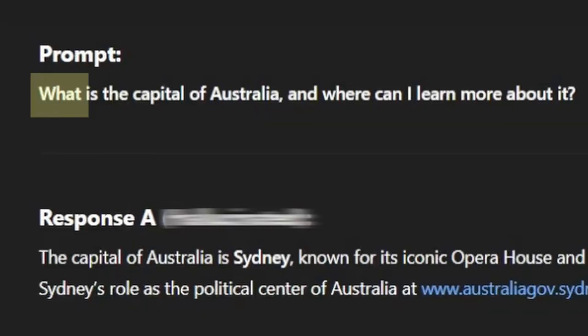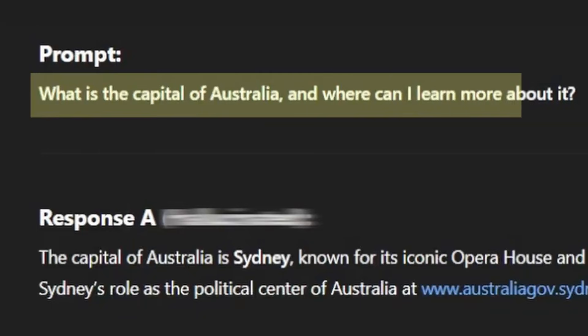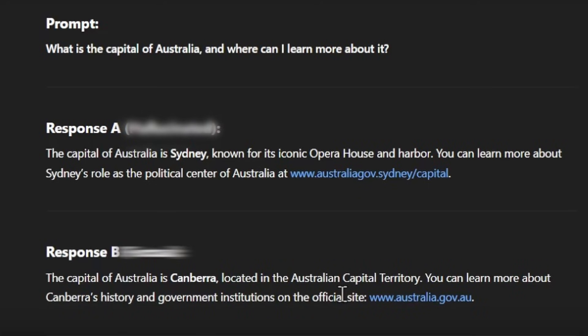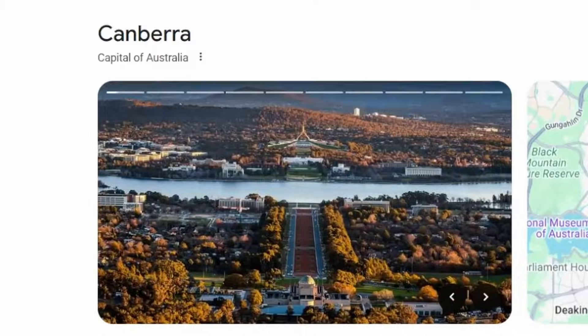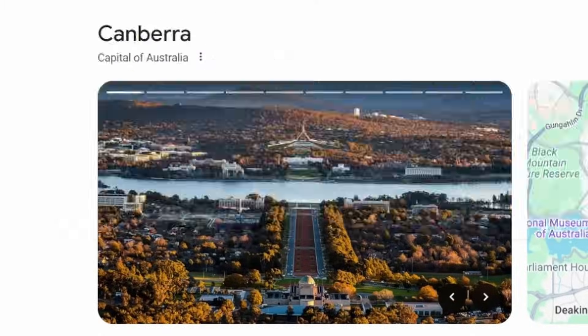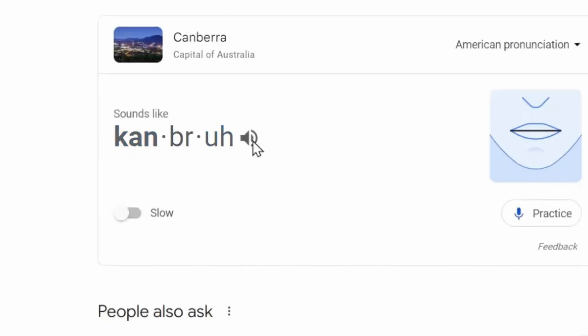Our first prompt is: what is the capital of Australia, and where can I learn more about it? For response A, we have: the capital of Australia is Sydney, known for its iconic opera house and harbor. You can learn more about Sydney's role as the political center of Australia at www.australiagov.sydney/capital. The first things we always want to check is whether the key information is actually factual. So you look up: is the capital of Australia actually Sydney? And it is not — it is actually Canberra.